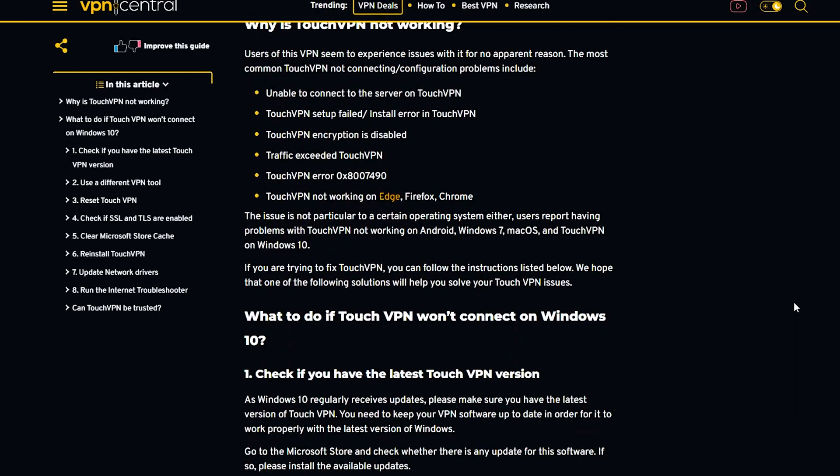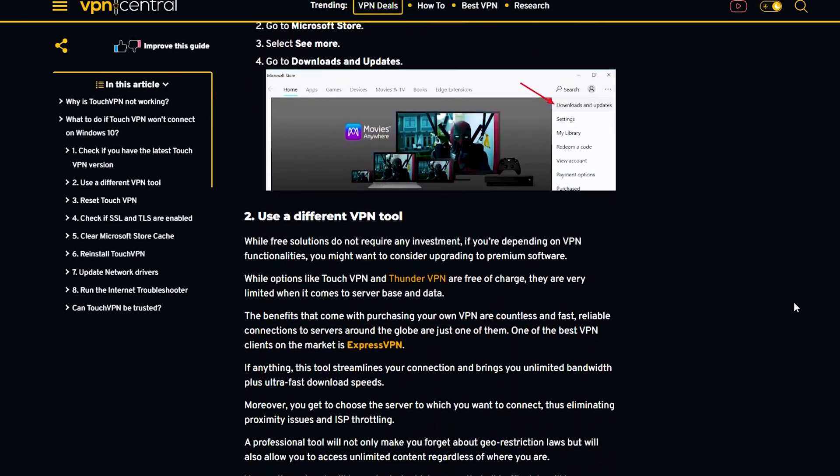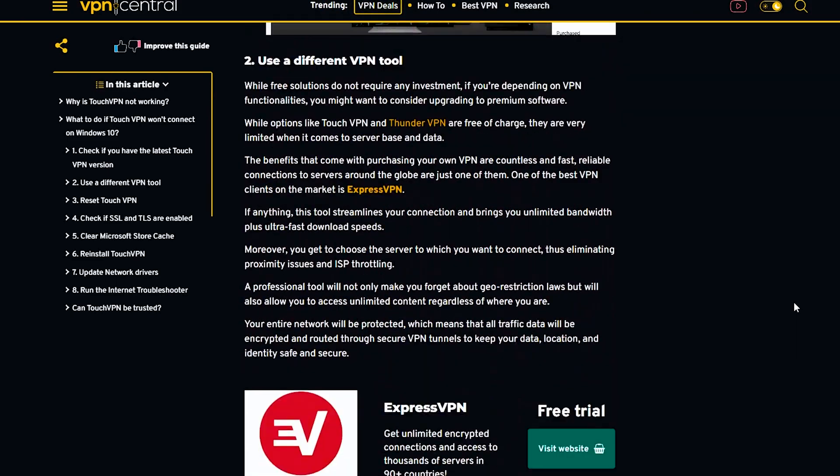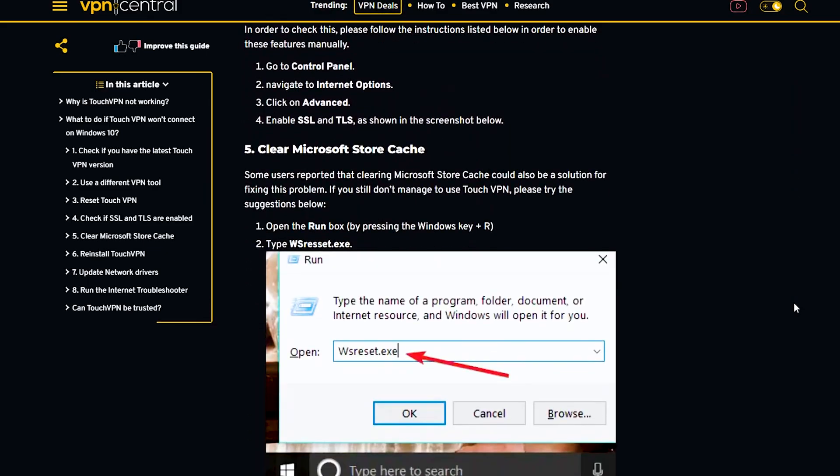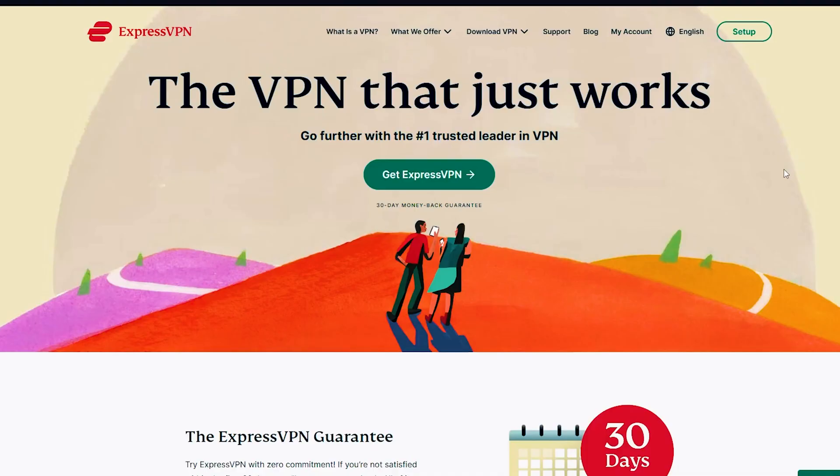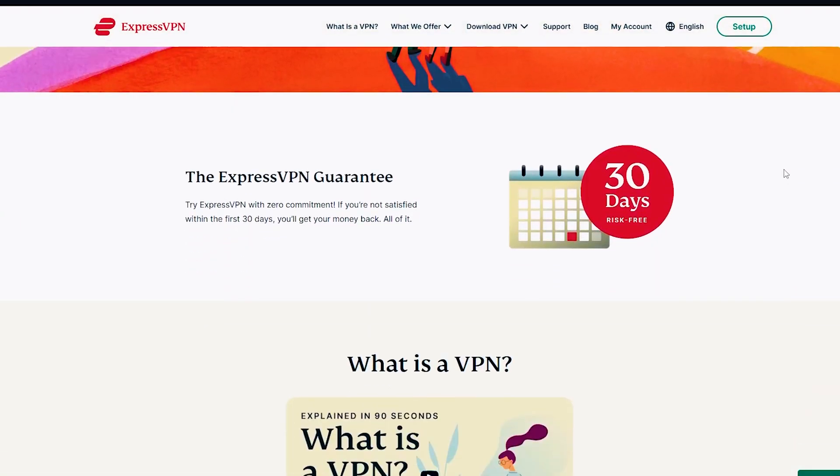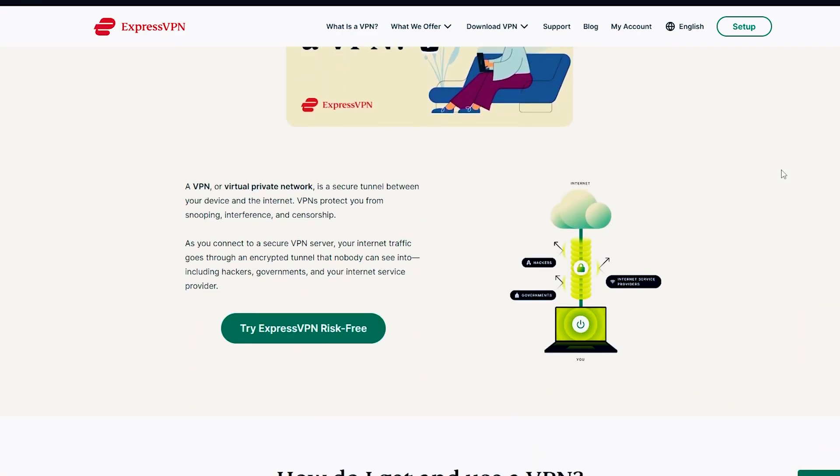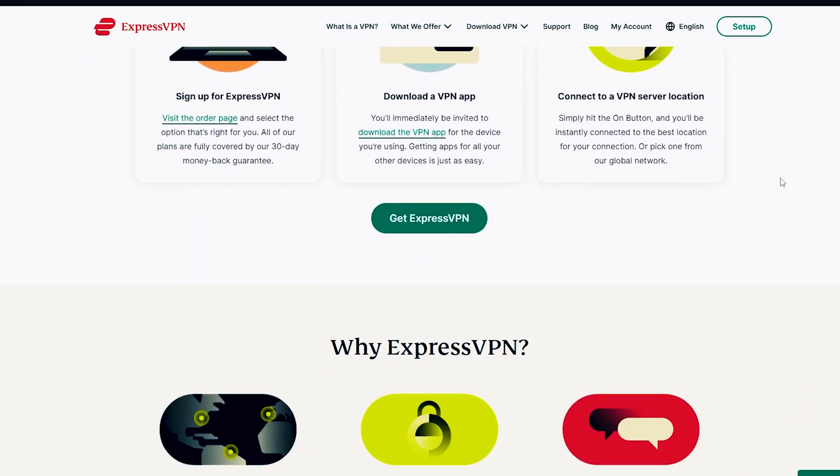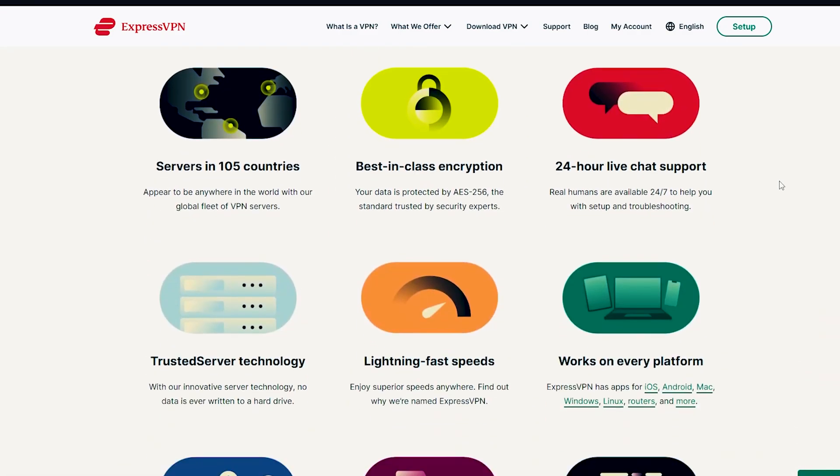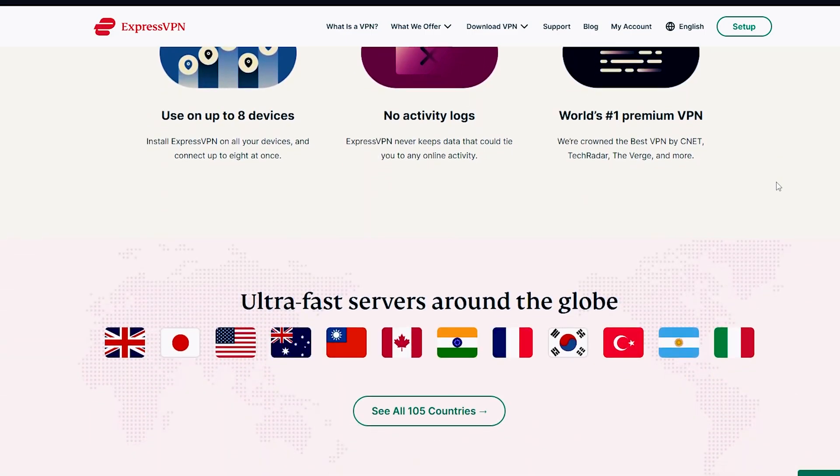If you are trying to fix Touch VPN issues, you can follow these instructions. We hope that one of the following solutions will help you. First, please check if there are any updates for the software on the Microsoft Store and install them if available. VPN options range from free to premium, with ExpressVPN offering unlimited bandwidth and download speeds while professional VPNs ensure network security through secure tunnels.